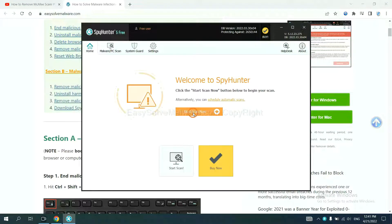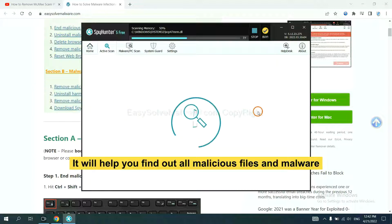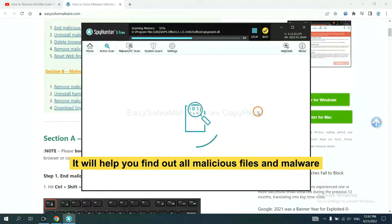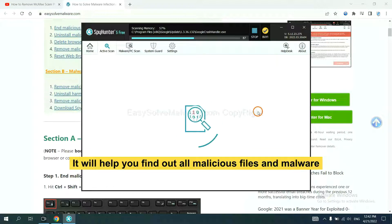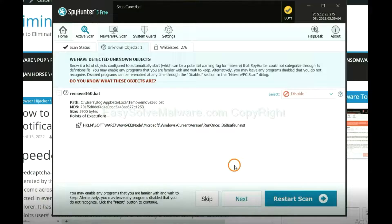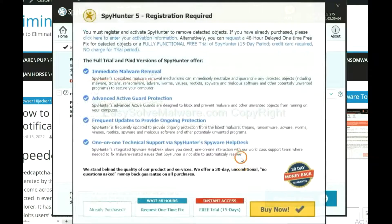When you finish, start a scan now. It will help you find out all malicious files and malware on your computer. When the scan is complete, click next.